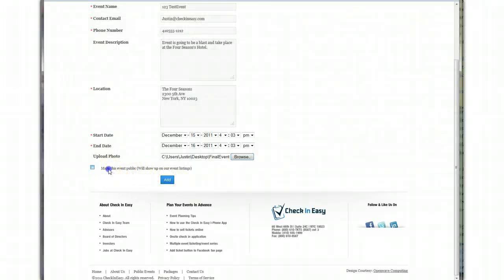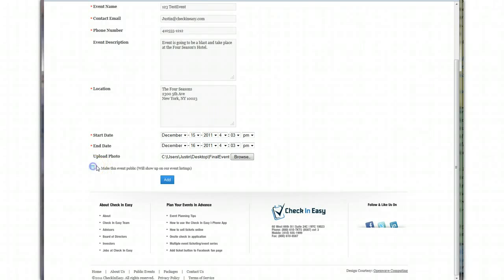If you want to check this to make it public, that means it'll show in all of our public listings. I'm going to make this one private and not show it. I'm going to click Add. There we go.